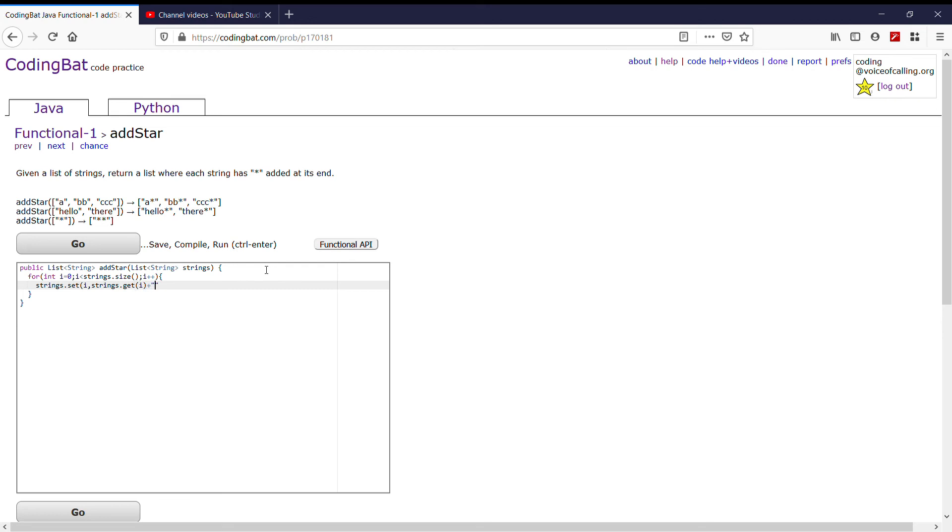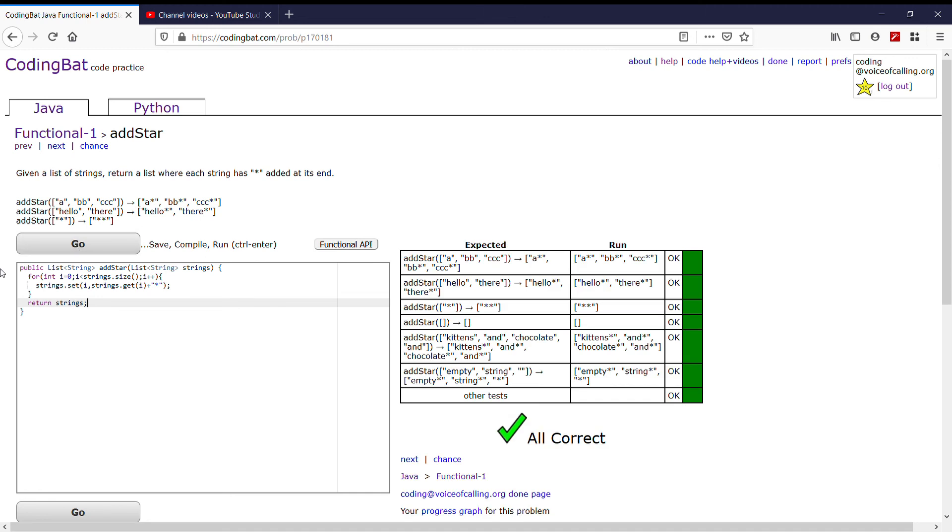If we close off all the parentheses at the end, we do return strings. And then if we run it, we see that it works.